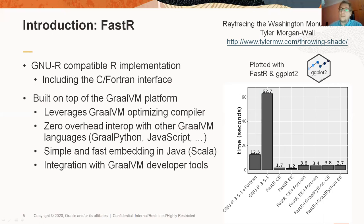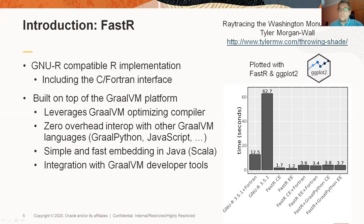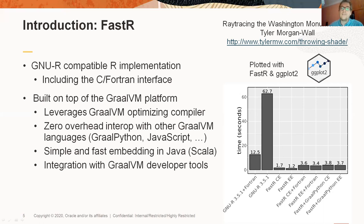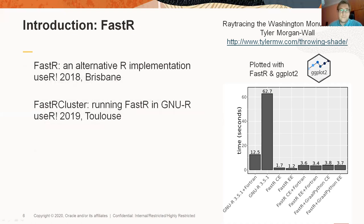Moreover, being part of the GraalVM platform, FastR can seamlessly and efficiently interoperate with other GraalVM languages, especially with GraalPython. The two rightmost bars on the performance chart are variants of the same benchmark where the Fortran routine was replaced with an equivalent Python function. Note that the performance is almost as good as with the Fortran function. If you are interested in more details about these topics, I've had talks at previous UseR conferences that covered these.